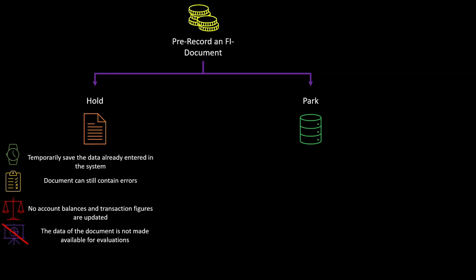The data of the document is also not made available for evaluations, and last but not least, no real document number or description will be assigned by the system when holding a financial document.